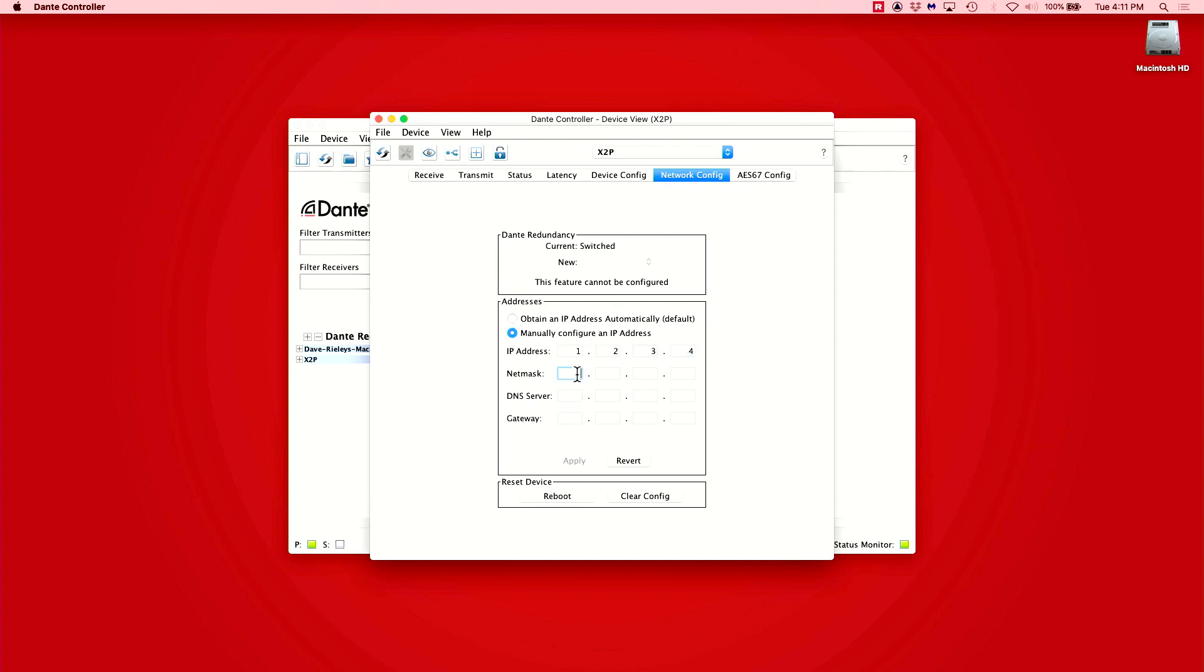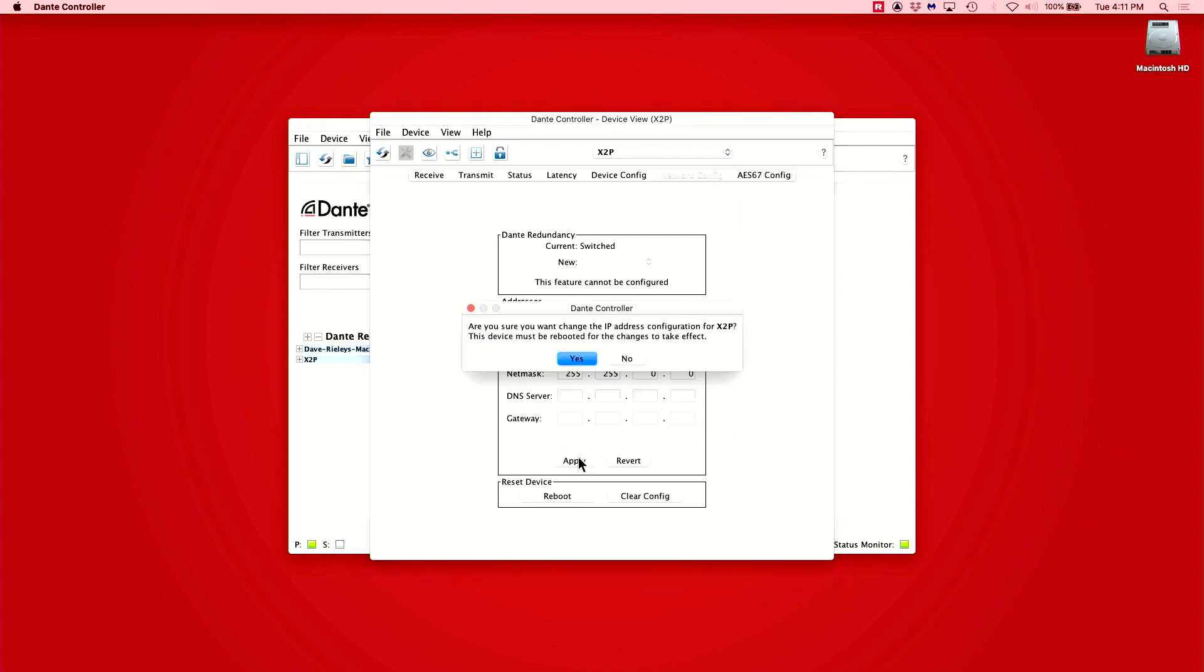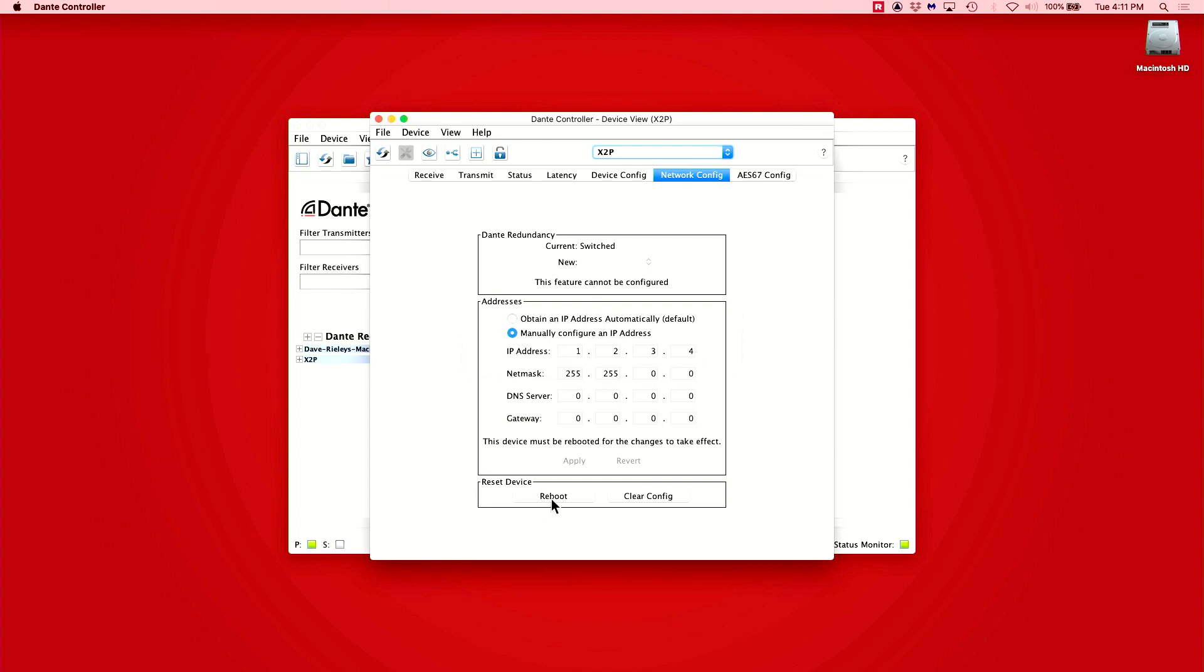Once everything is set, we will hit Apply and then be prompted with a message asking us to confirm and letting us know that the device will need to be rebooted for the settings to take effect.